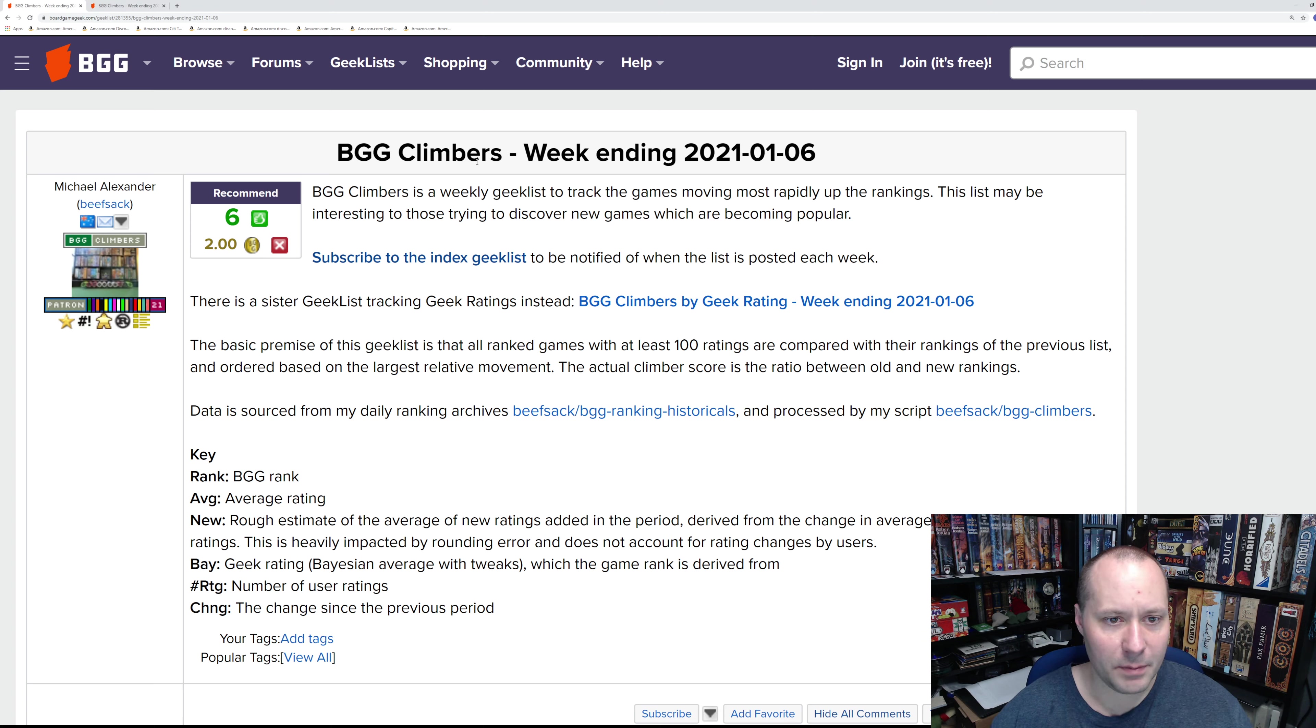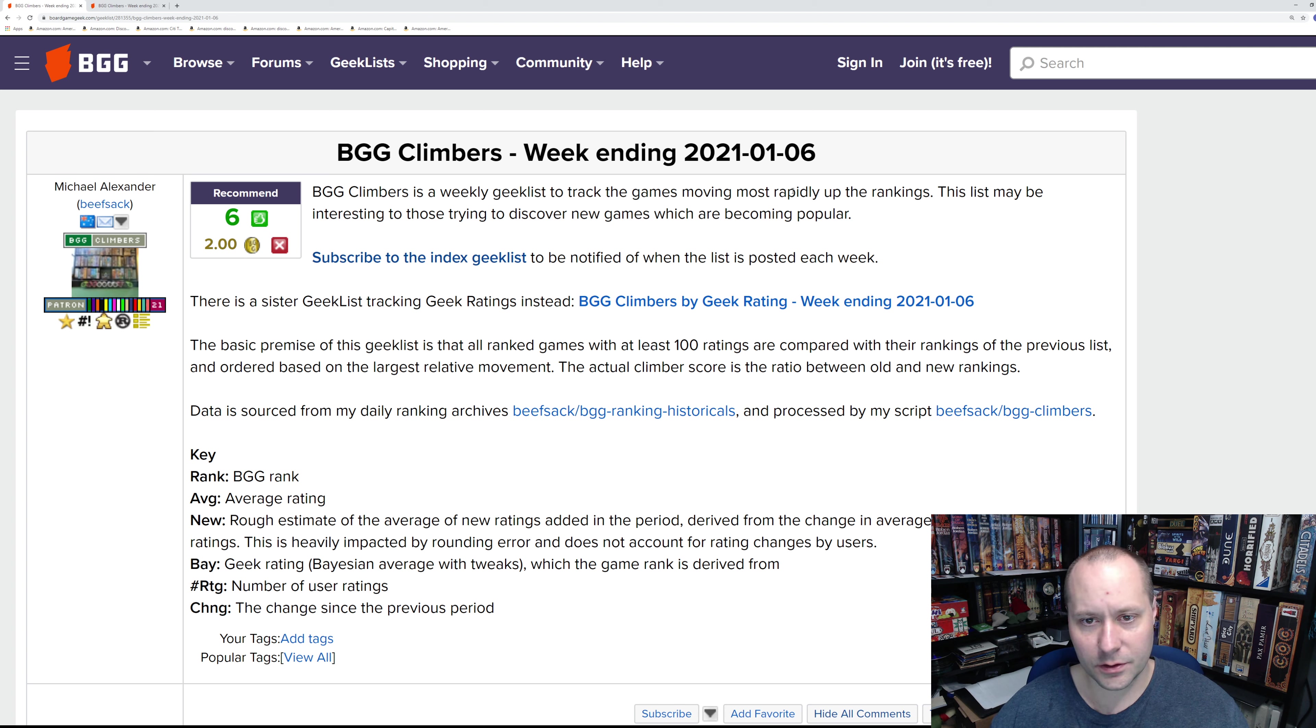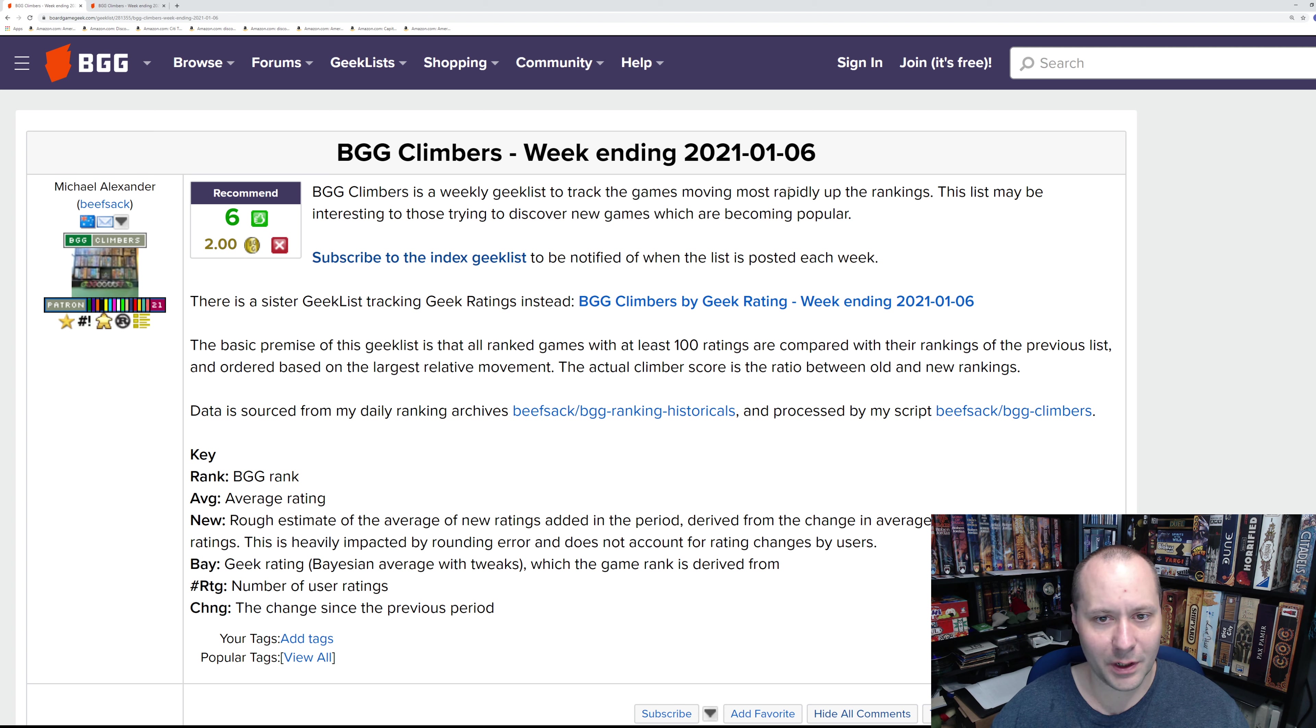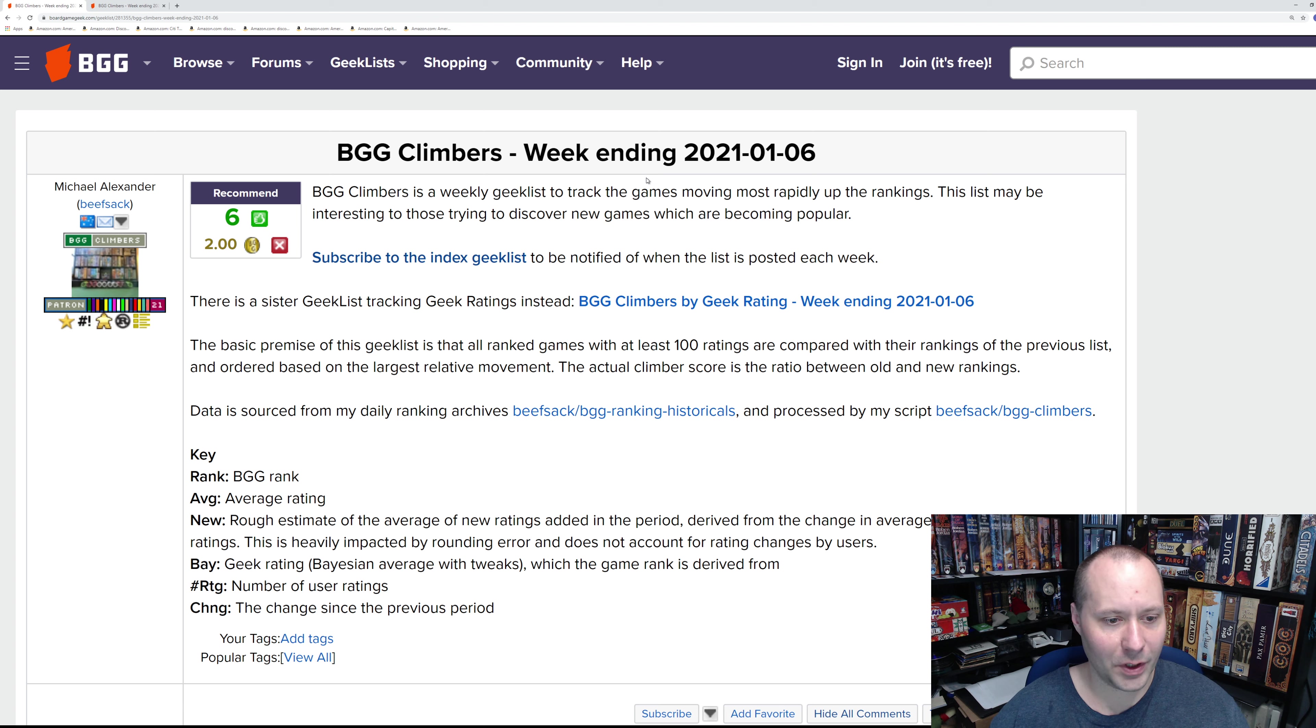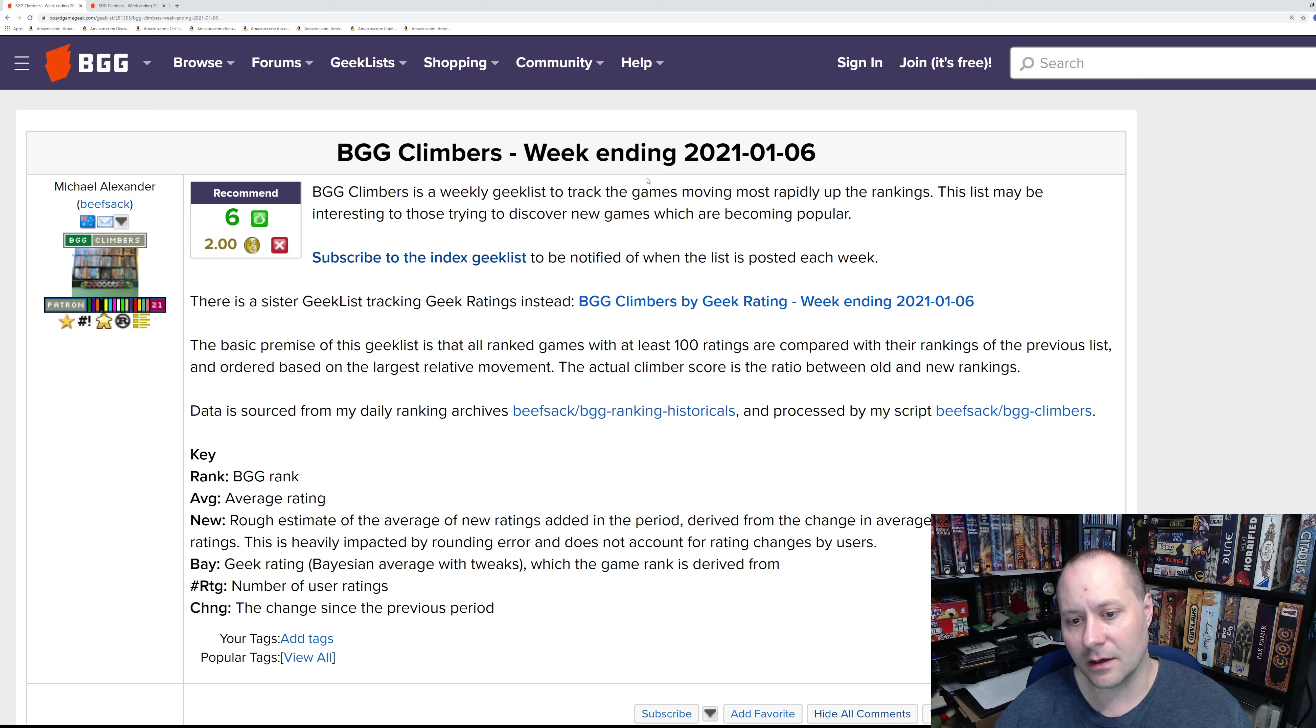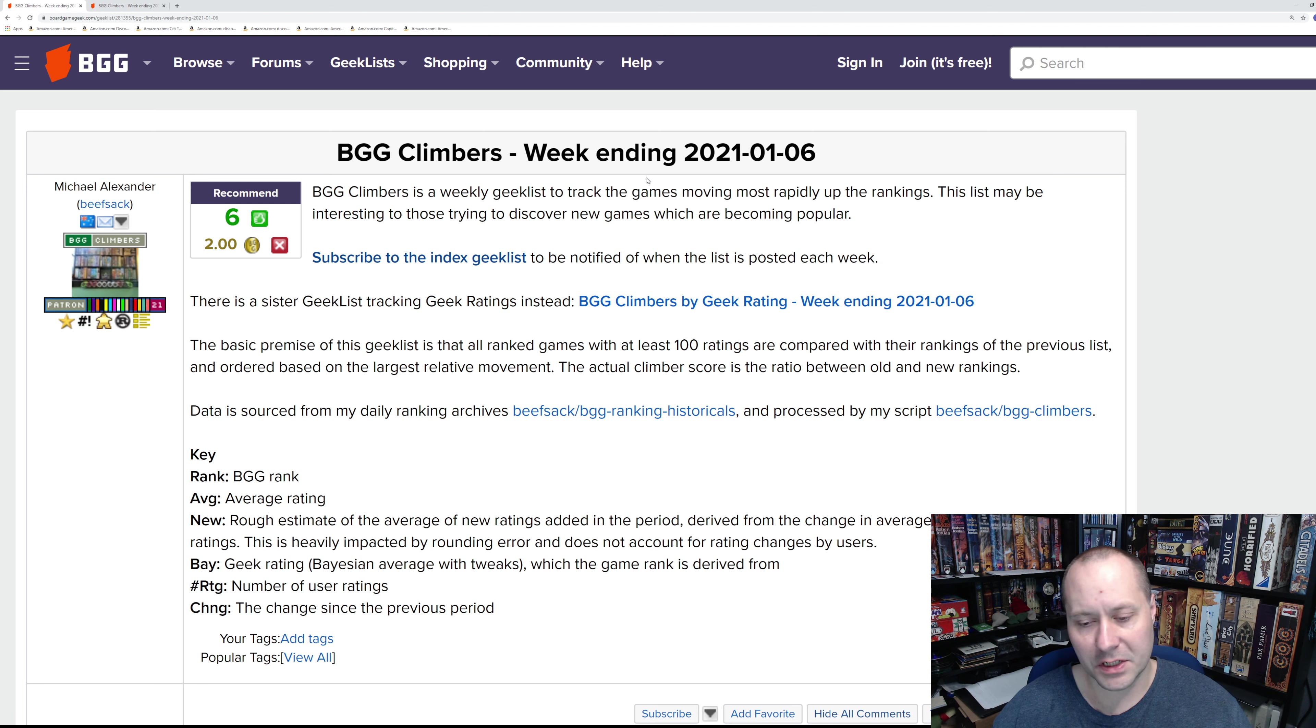This is the BGG climbers list for the week ending January 6th, 2021. This is the first list of 2021 and probably the first one where we're going to see games that people received for Christmas or the holidays.